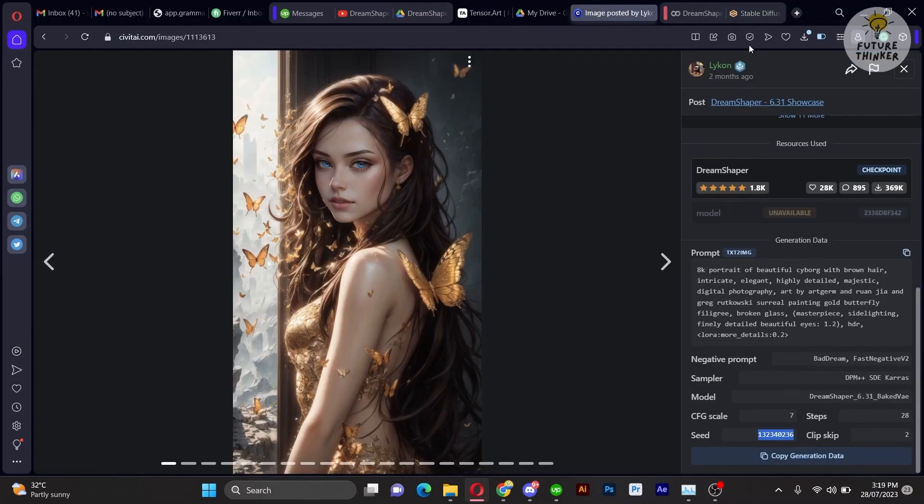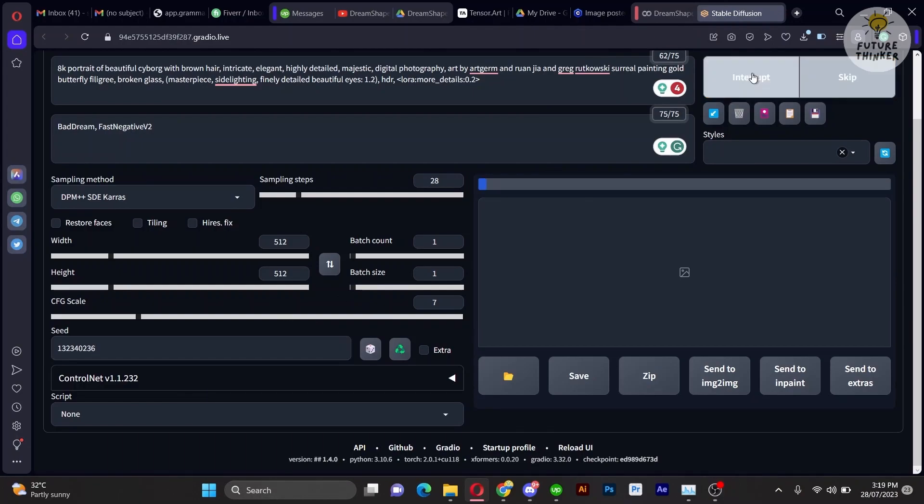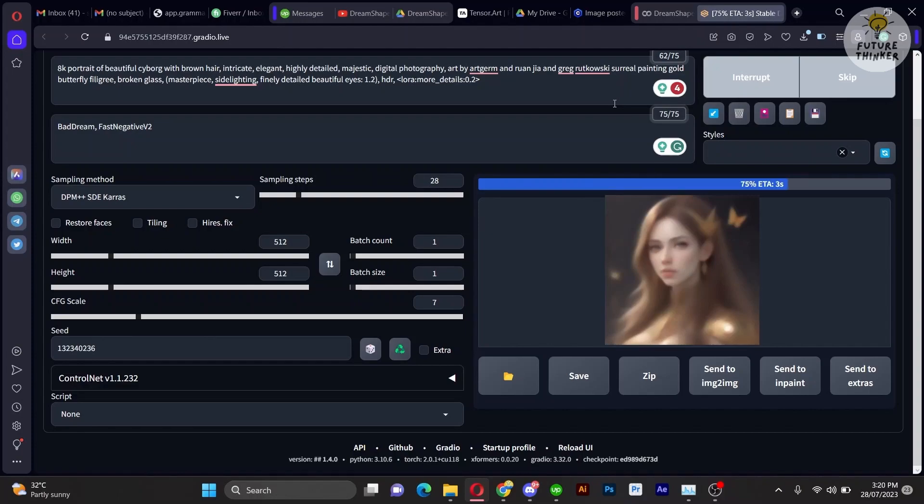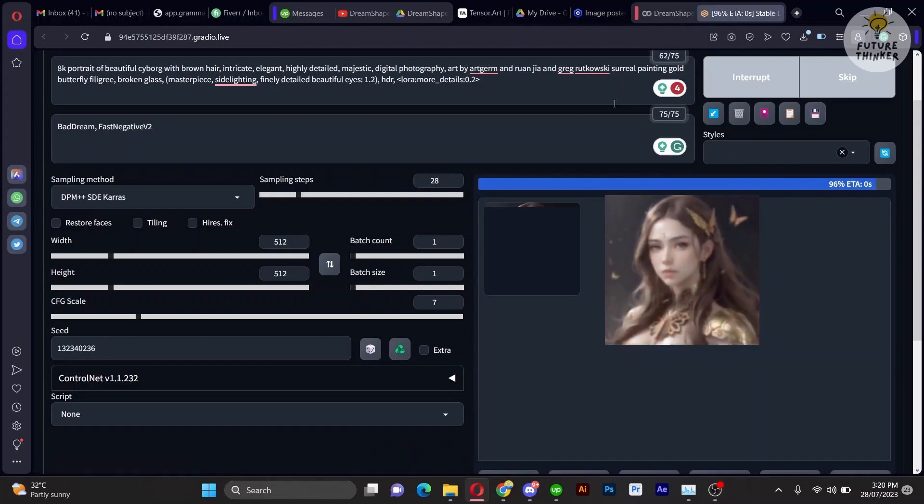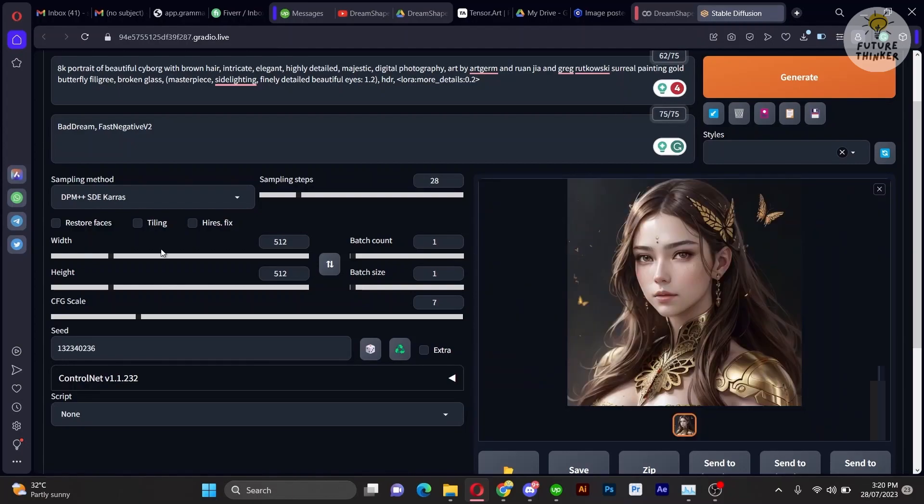Now click Generate to witness the magic of the Dream Shaper model unfold before your eyes. Marvelous! The result looks simply amazing!